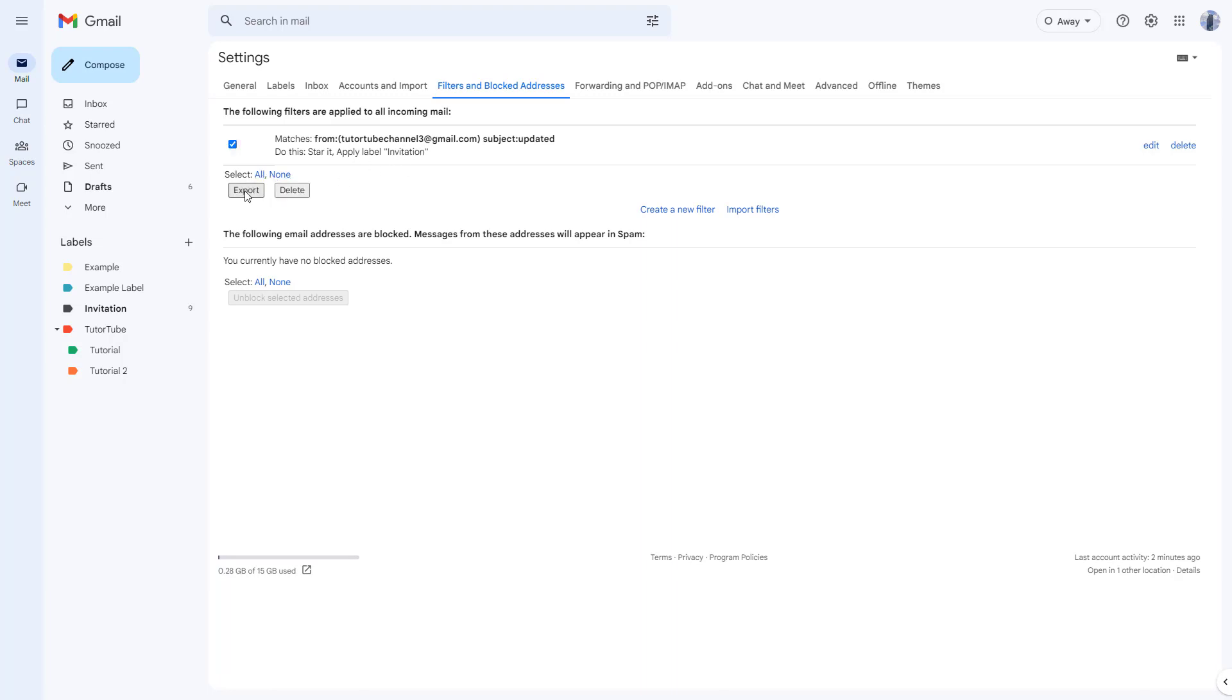I can select all and export this filter right here so that I can import it later on into some other email that I use, or I can delete this altogether as well.